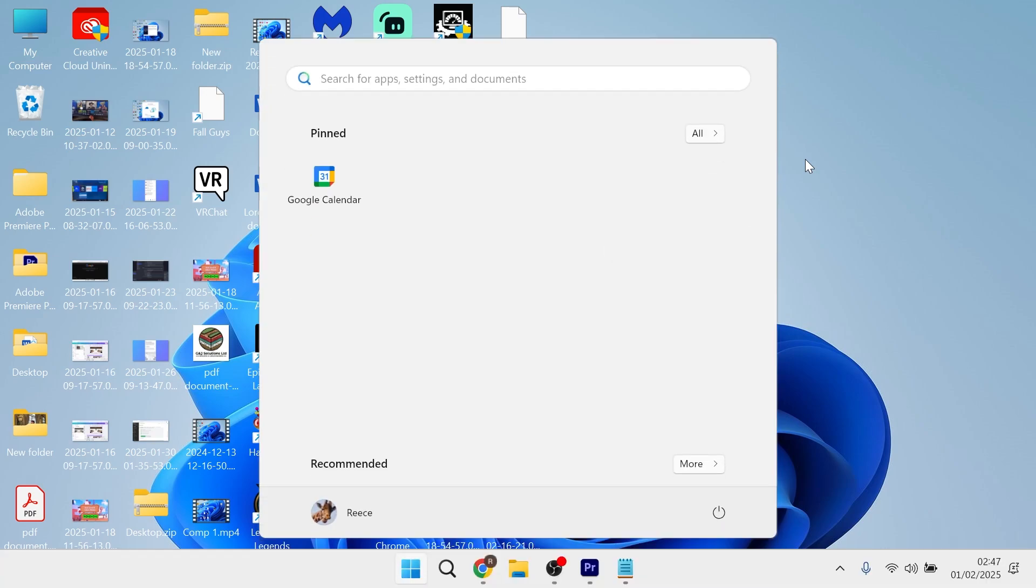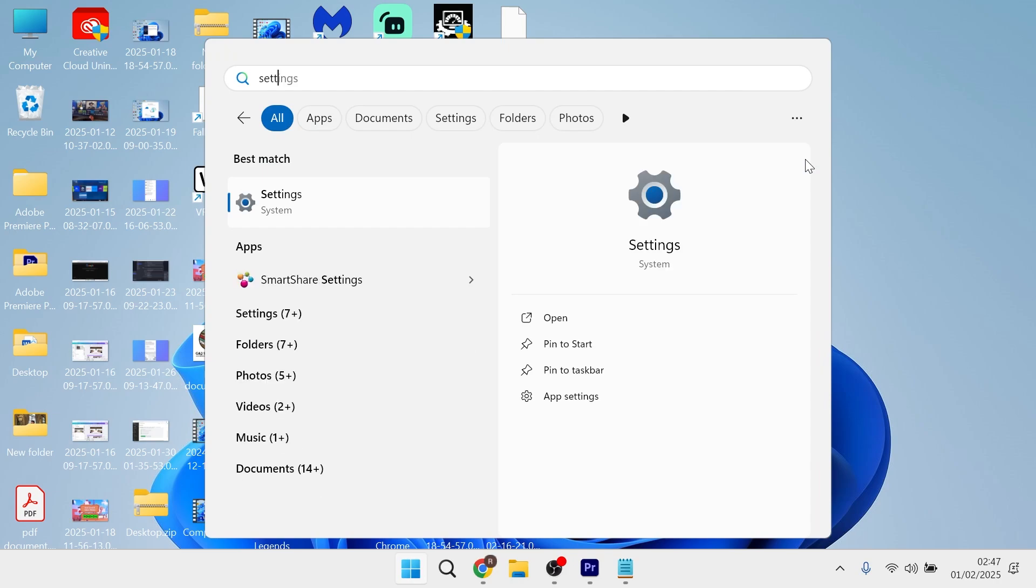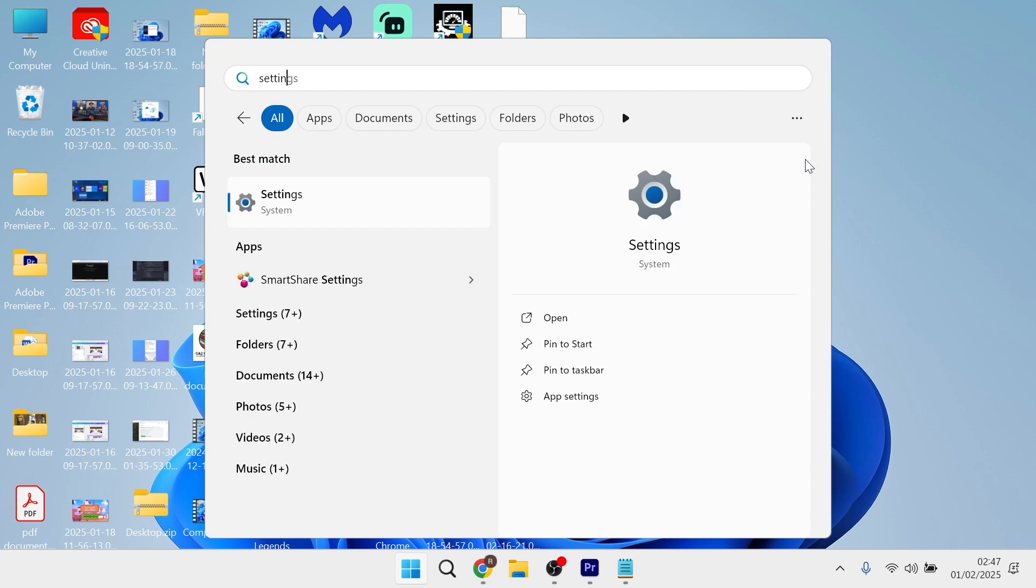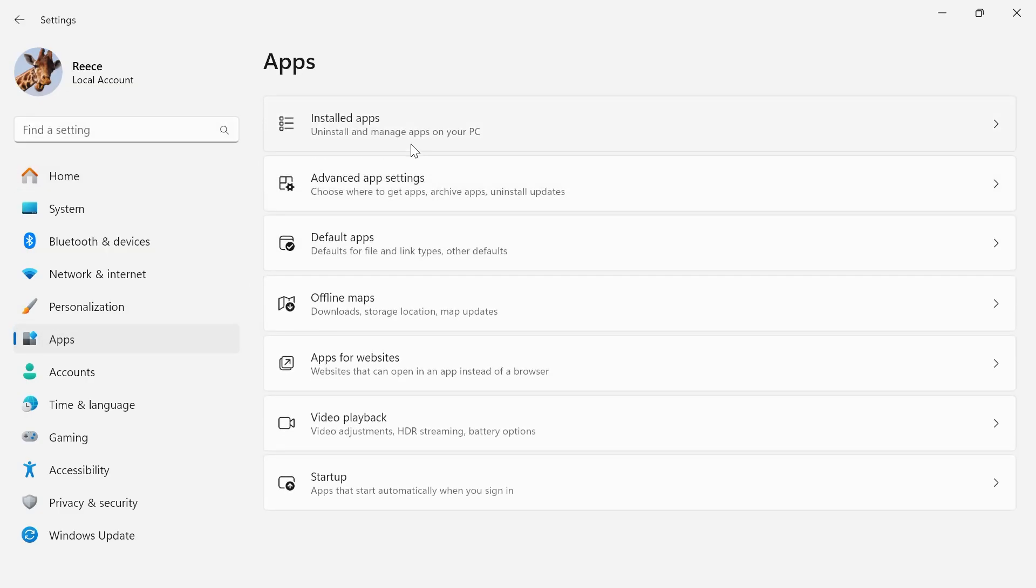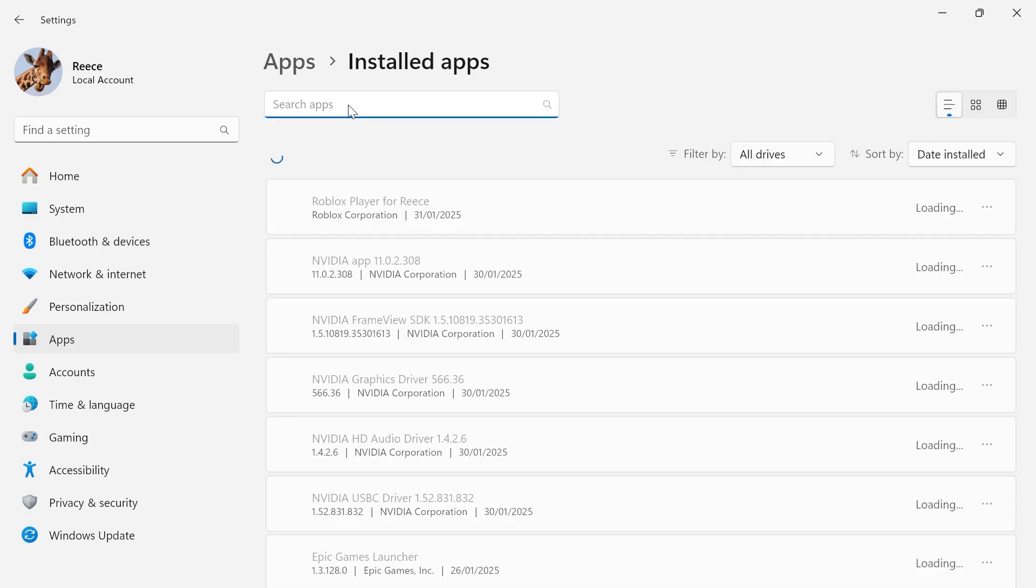All you need to do is head over to your start menu and search for settings, and then click on the settings window. In the left-hand navigation, click on apps, and then select installed apps.